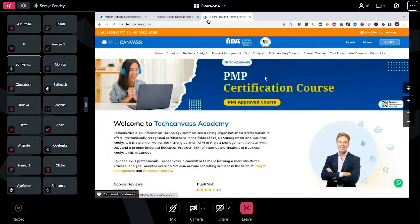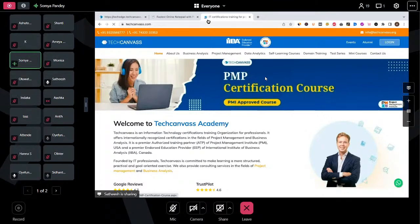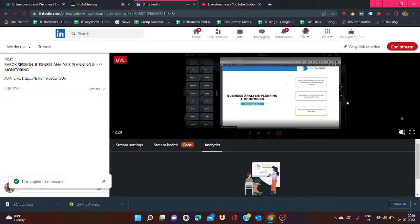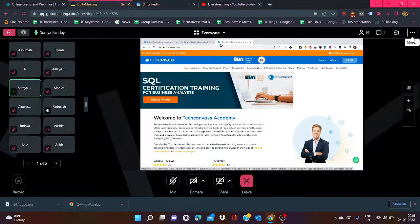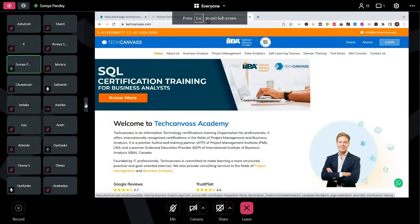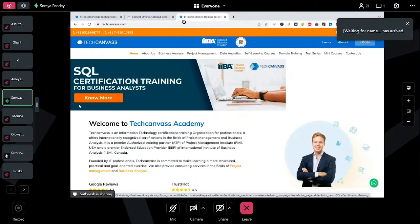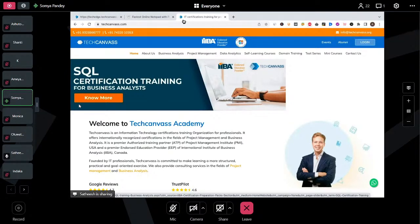We provide certification training in business analysis certifications — for example, ECBA, CBAP, CCBA, Agile. We also prepare students for project management certifications: PMP and CAPM. We also have domain training courses in banking, finance, healthcare, and many more. Today's session is going to be very interesting. We have with us Satish, who is a CBAP certified business analyst with 12 plus years of experience in business analysis and product management.